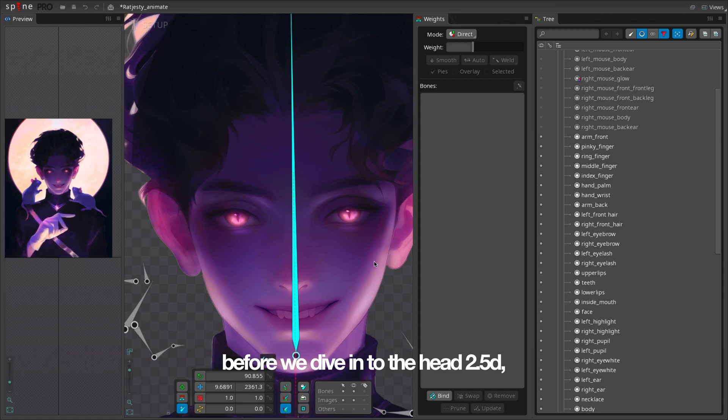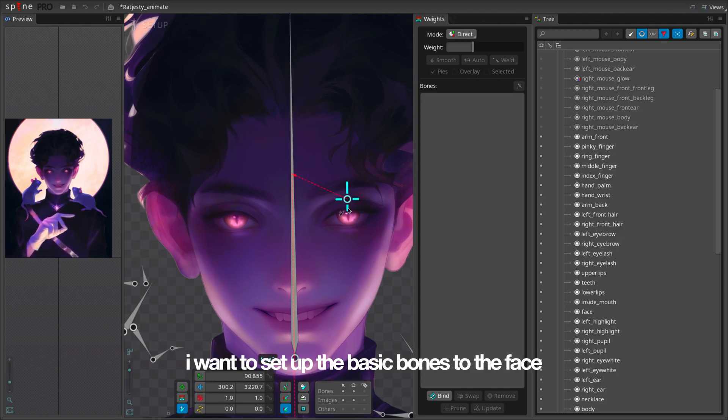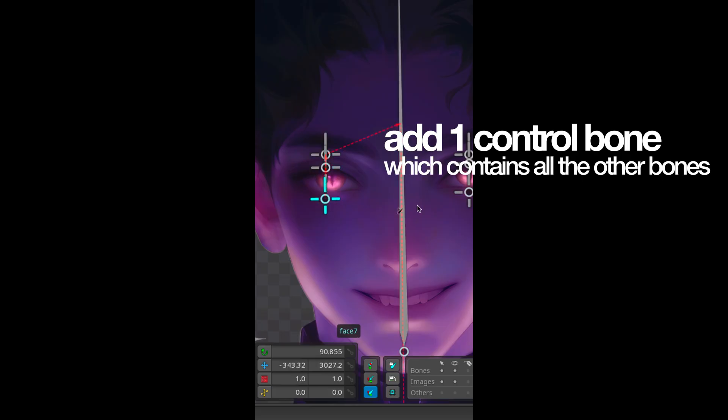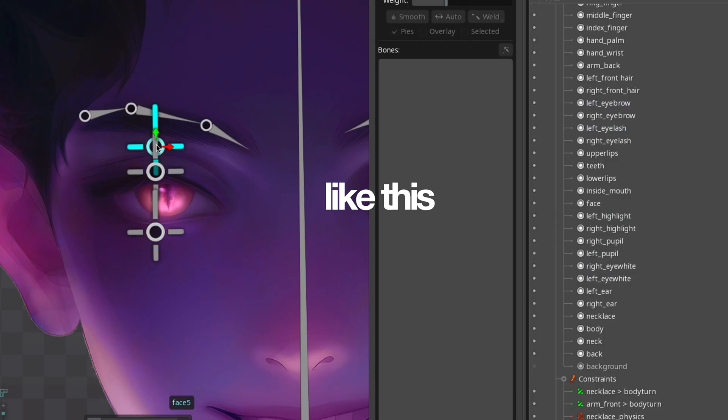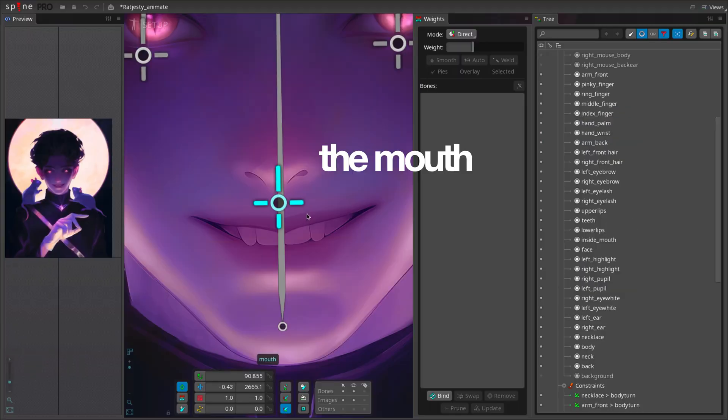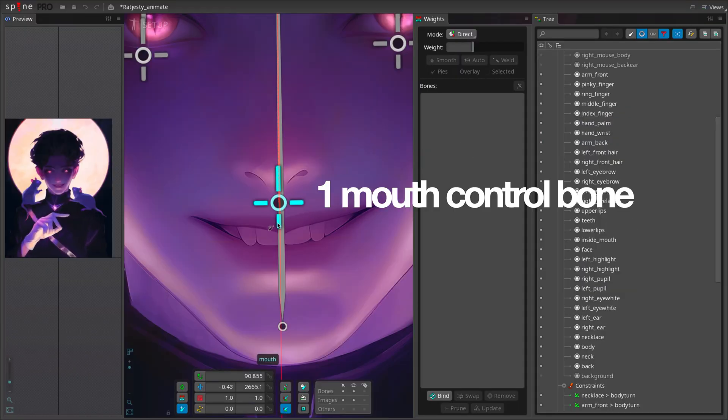Before we dive into the head 2.5D, I want to set up the basic bones to the face. Add one control bone which contains all the other bones. We're going to do the same with the mouth: one mouth control bone and the others.